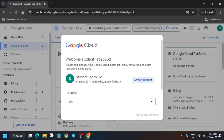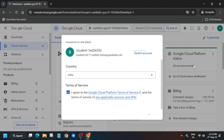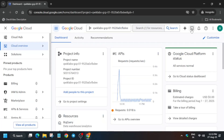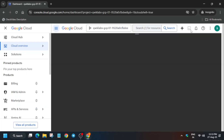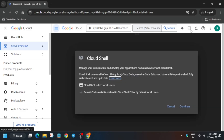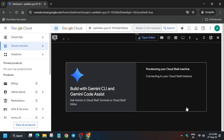Now let's open it. The first thing you have to do is activate the cloud shell. Just click on 'I Agree', then click on 'Agree and Continue', and then activate the cloud shell. Just click on Continue and then authorize yourself.